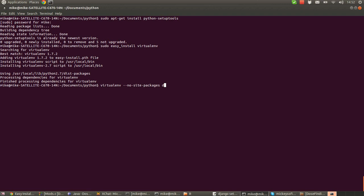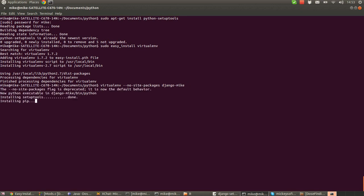So we do that by saying hyphen-hyphen-no-hyphen-site-hyphen-packages. And then finally, we're just going to add in a name for the folder. So you can call it anything you like, Django, Django Mike maybe, whatever you fancy. Although a naming scheme might be helpful, that's up to you though. And then we press enter. And that's pretty much it.